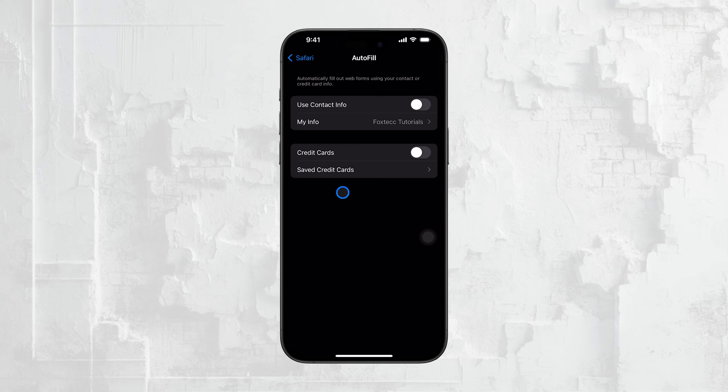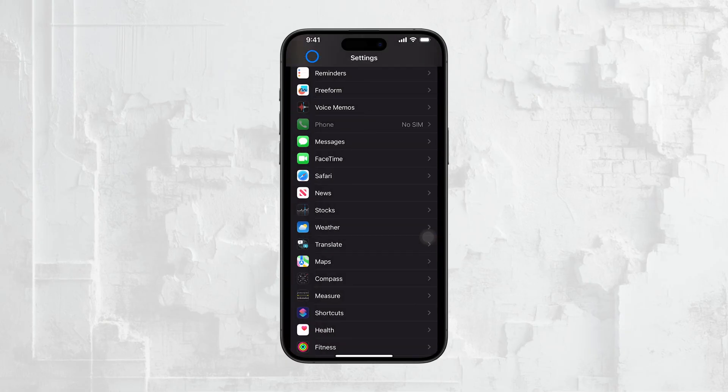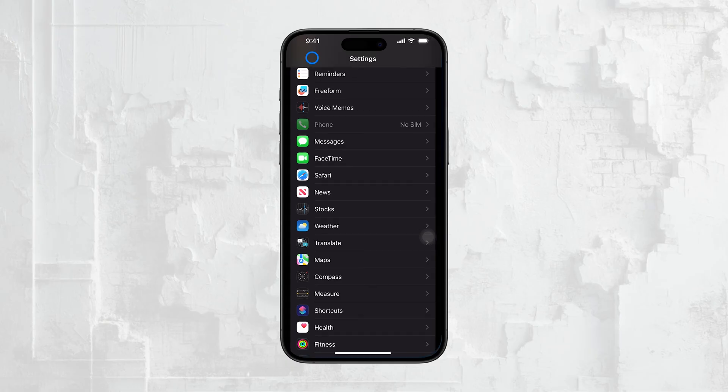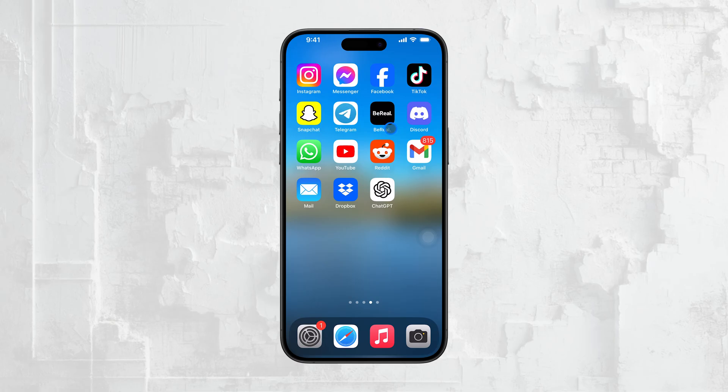However, it's important to note that these settings only apply to Safari. If you're using another browser like Chrome or Firefox, the changes you make here won't affect those apps. Each browser has its own settings for managing autofill, so you'll need to adjust those separately if needed.